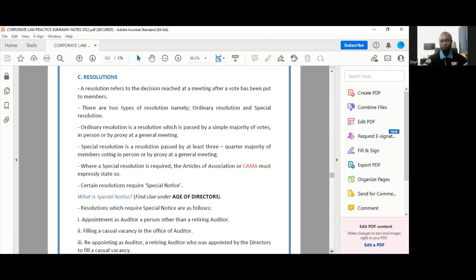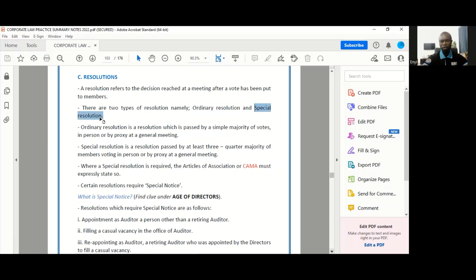So we've got three types of resolutions to talk about. We have ordinary resolutions, we have special resolutions, and then finally we'll also talk about what we refer to as a written resolution.